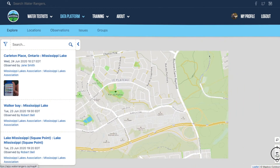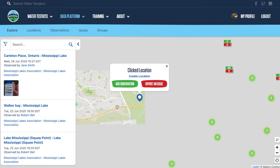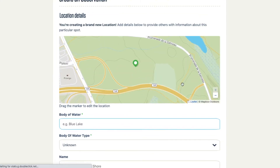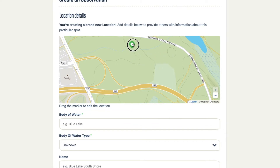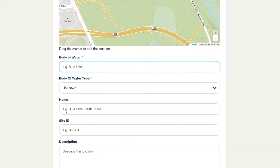If you want to create a new location on the map, you can click on the map and create a location or add an observation right there. When you create a new location, you can drag the pin to the right spot. You're going to define the body of water, the water body type, and name the location something memorable.